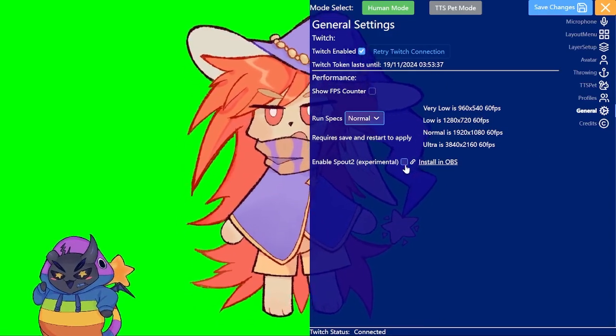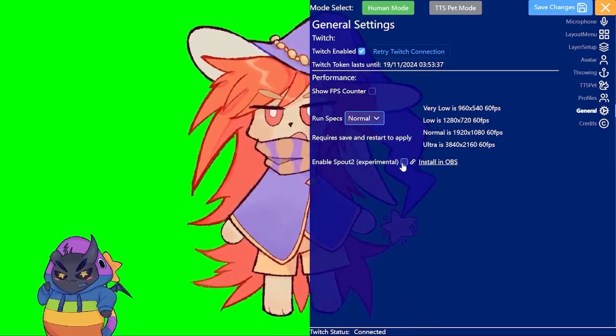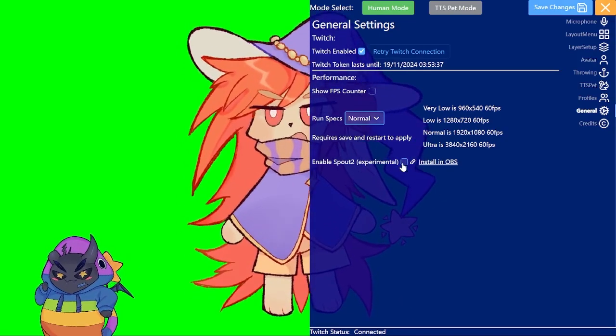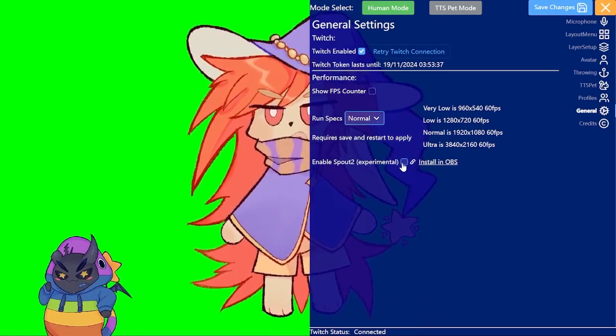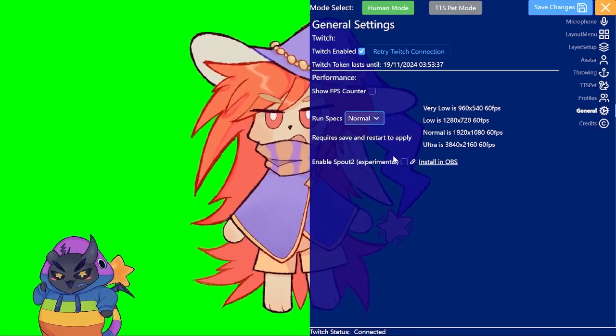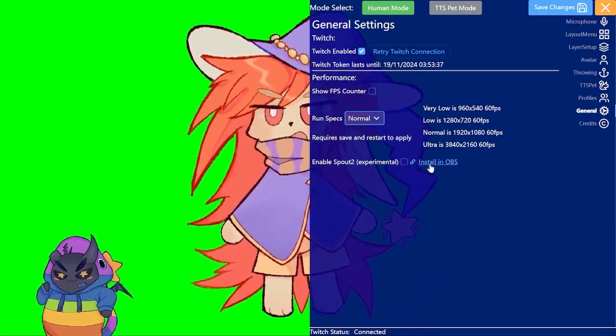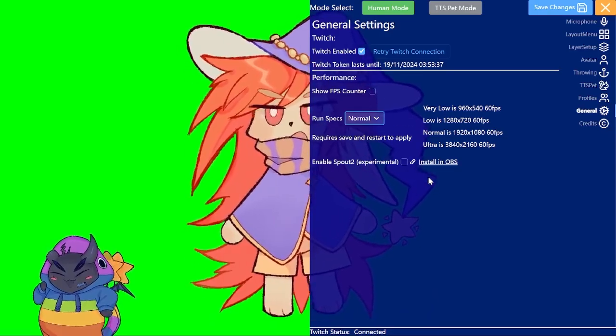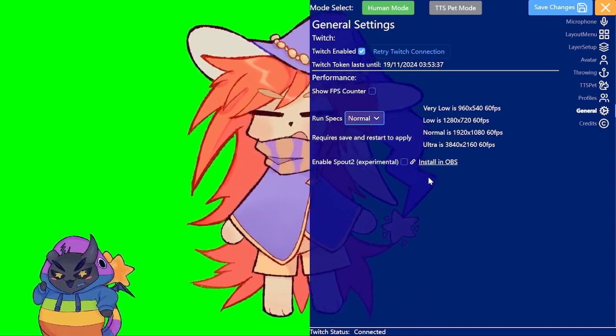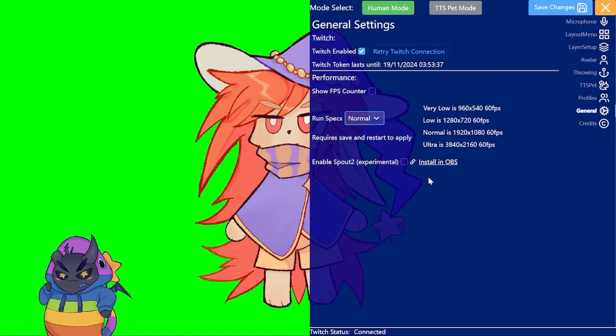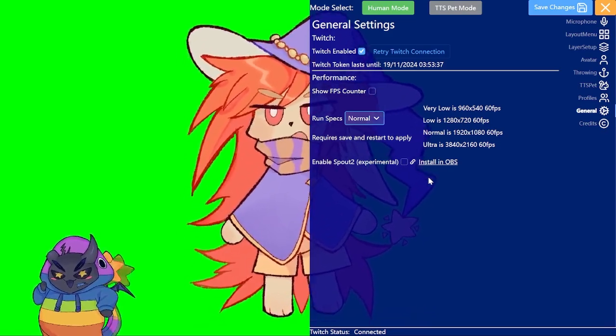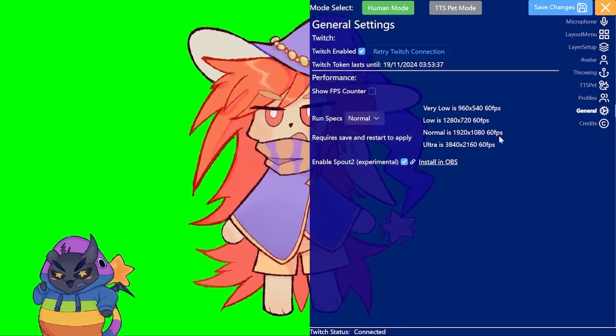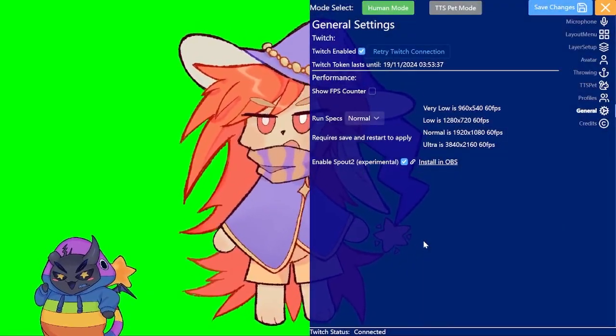And also you will want to enable Spout here. Spout is what you need to get it into OBS nicely. If you don't want to have to deal with any chroma keys, background removal stuff etc, you want to use Spout too. In this app you just have to enable this and save it and that's it.